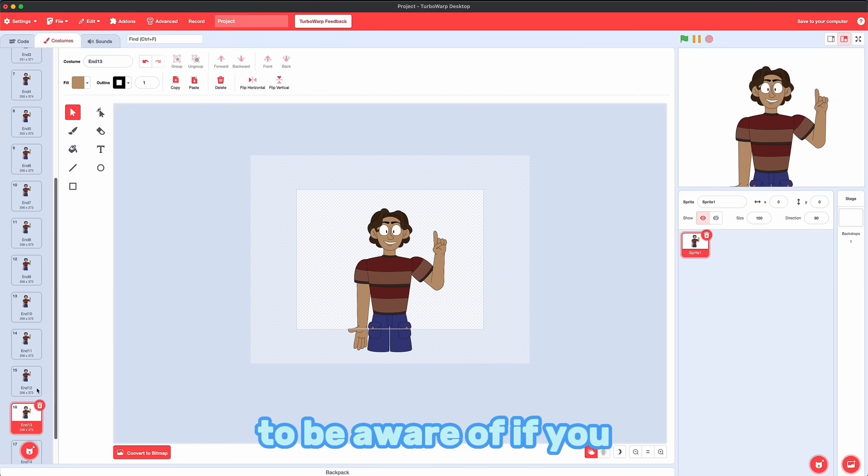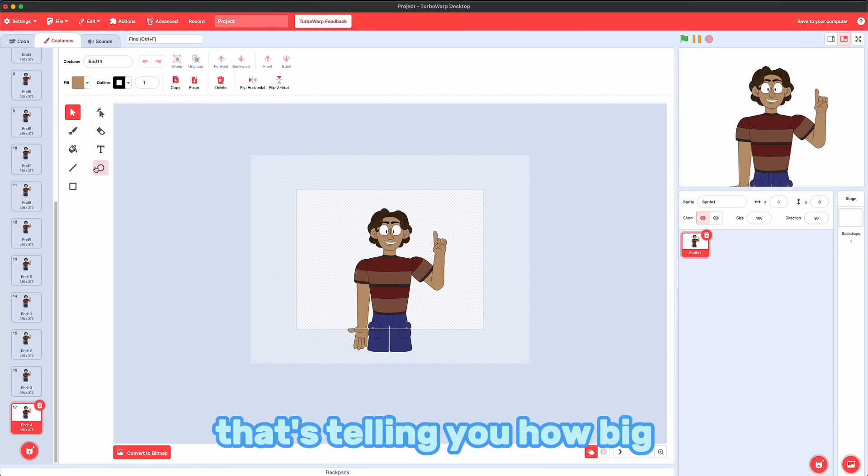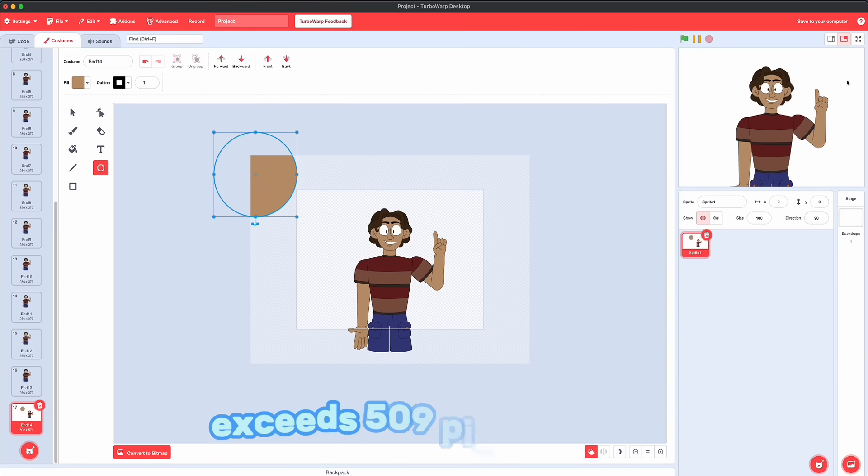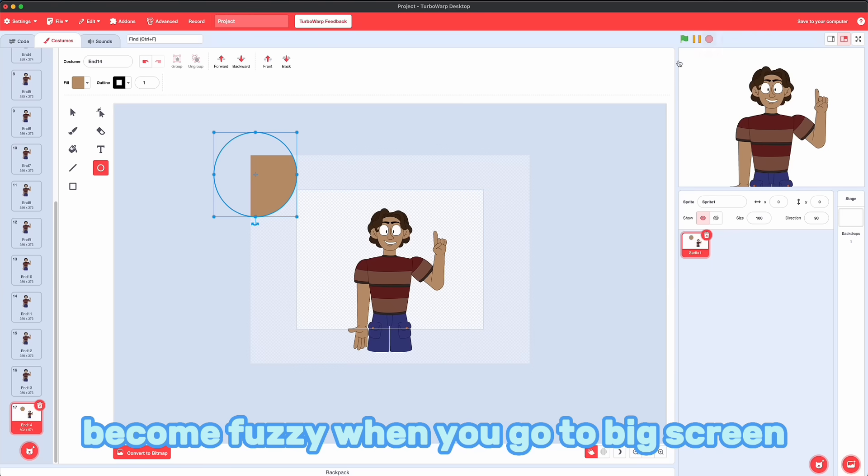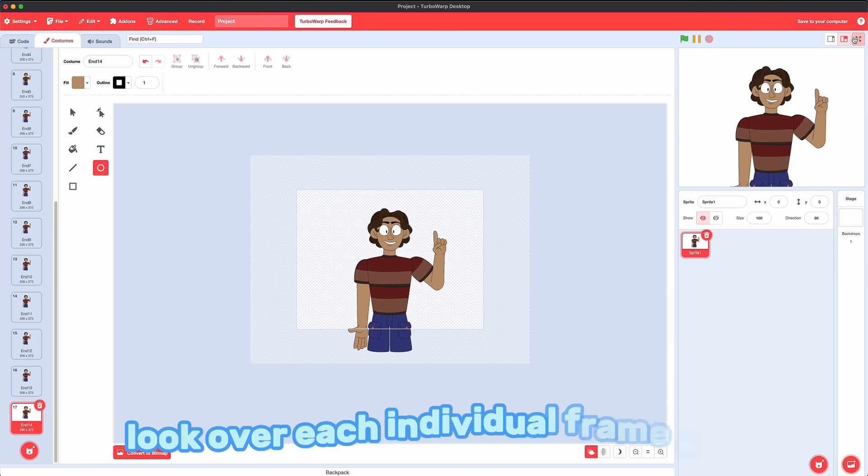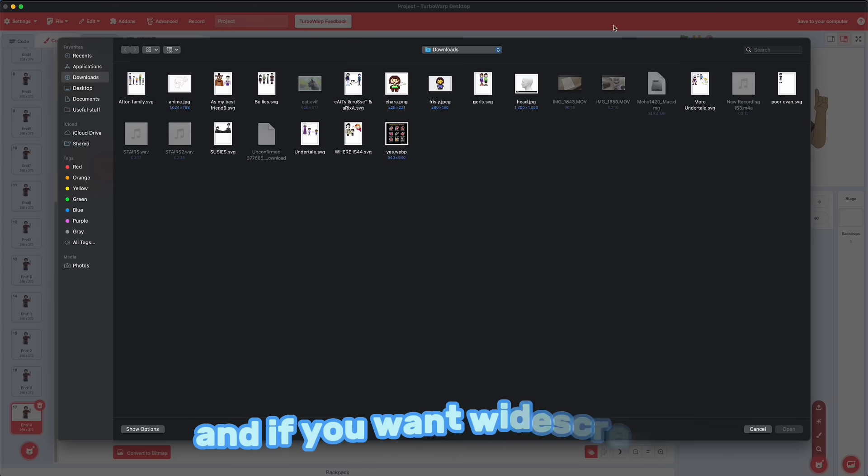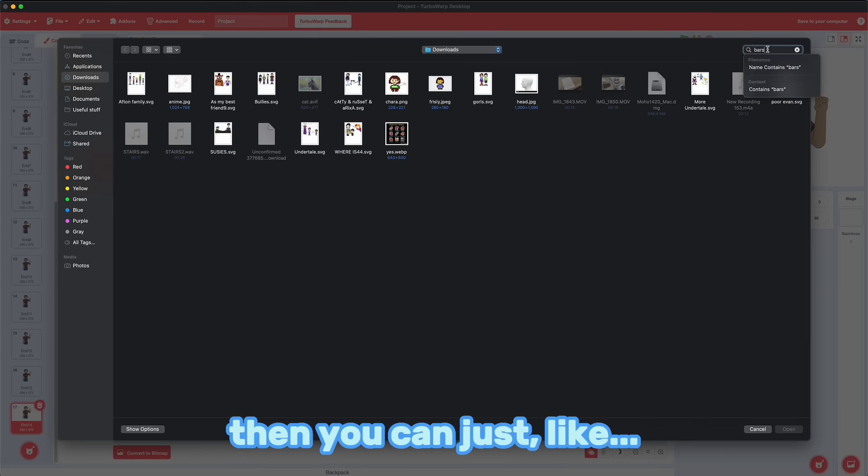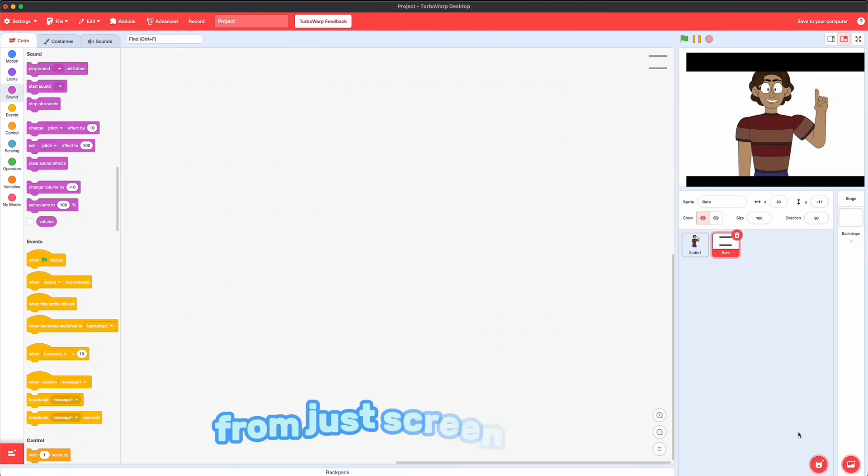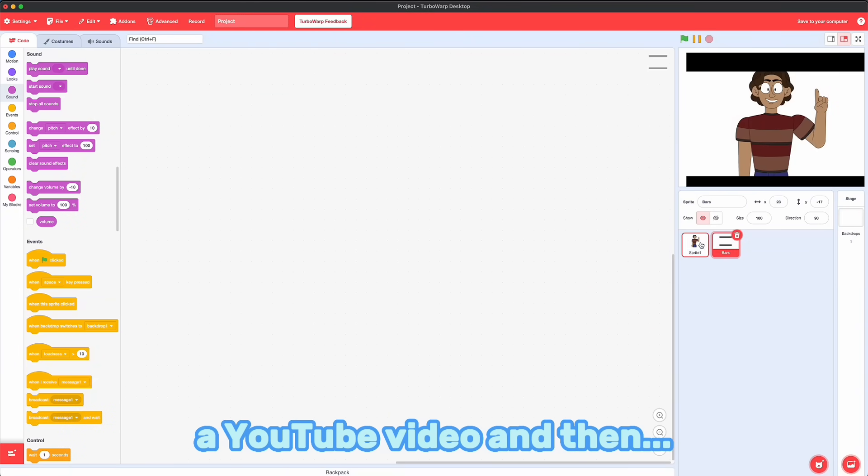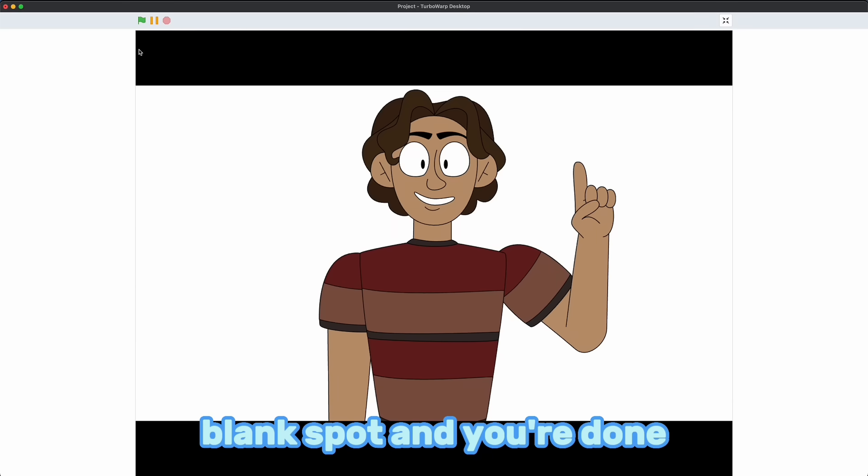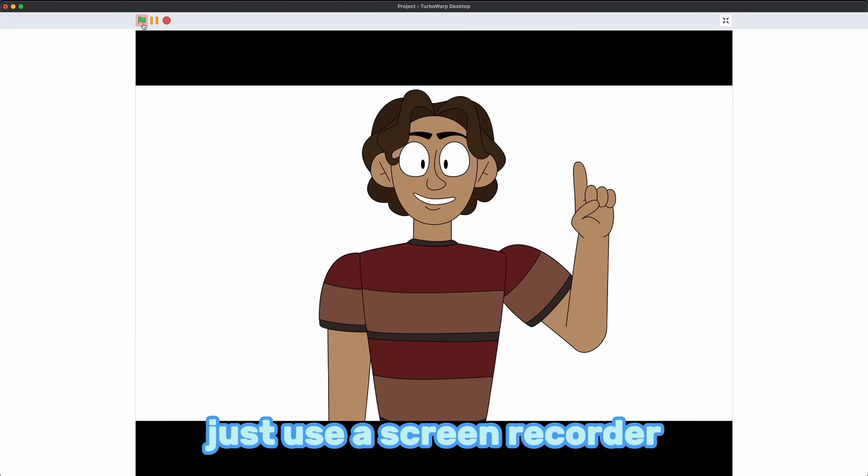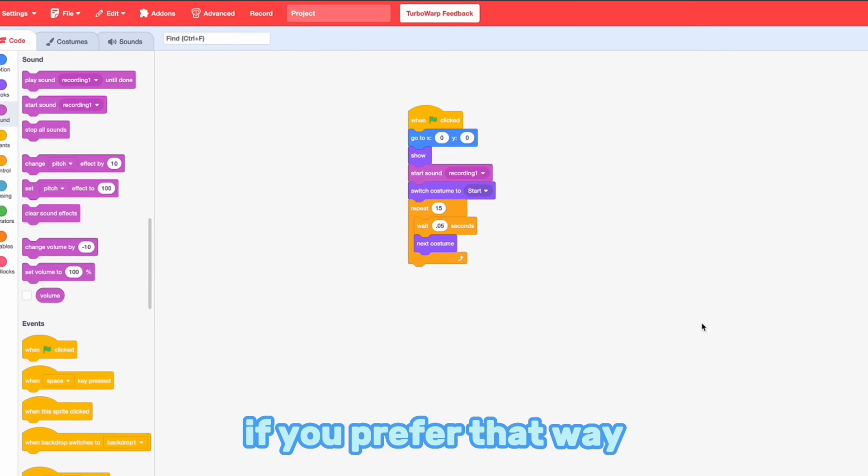Here's some things you need to be aware of if you want to export this to YouTube. See those numbers at the bottom? That's telling you how big your costume is. If either of those parameters exceeds 509 pixels, it'll become fuzzy when you go to big screen. So you got to go back and look over each individual frame and make sure that none of them are exceeding that limit. And if you want widescreen, then you can just drag in these bars. I made these bars a while ago from just screenshotting a YouTube video and then tracing it, essentially. Yeah, and then you just record the blank spot and you're done. Just use a screen recorder. Turbo Warp also has a built-in record feature if you prefer that way.